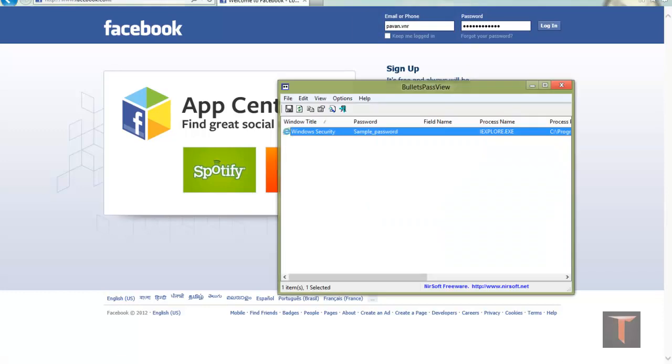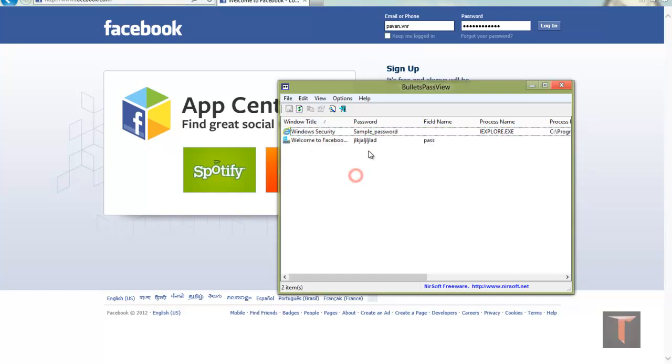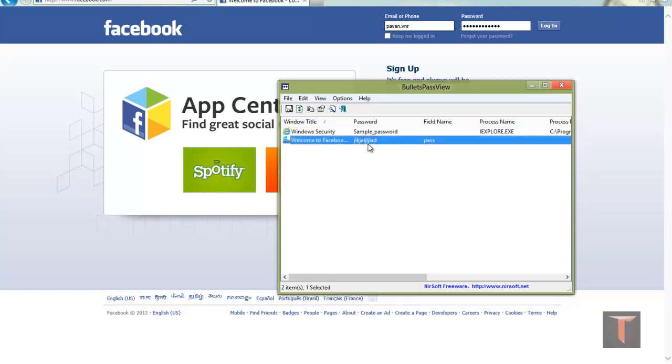Now this is a saved password in Internet Explorer. I am just clicking on refresh. This is the password that I typed in the box.